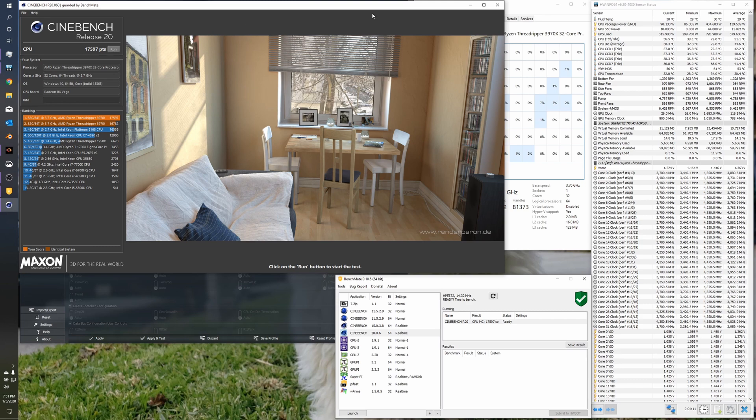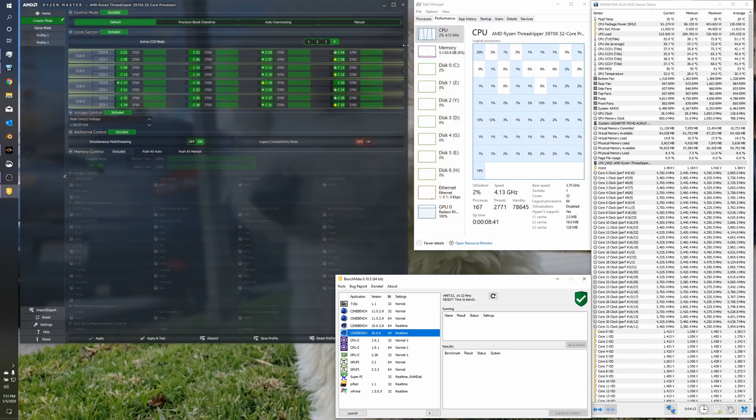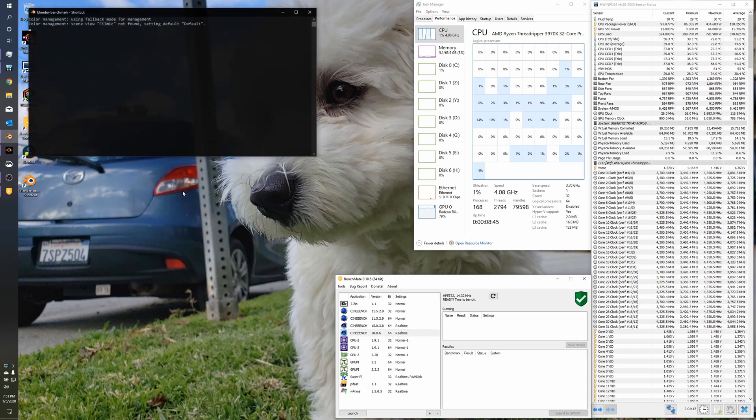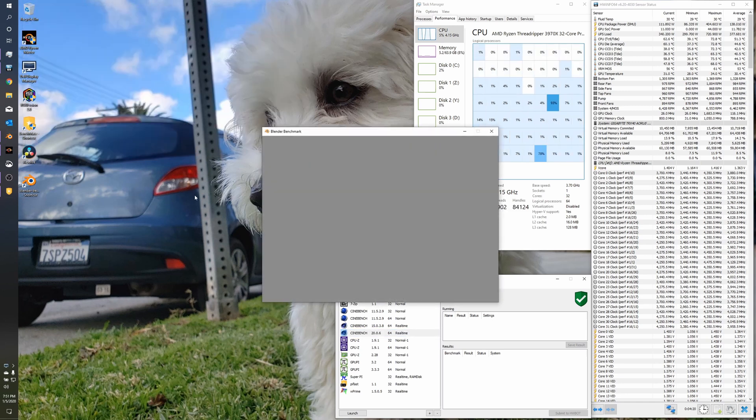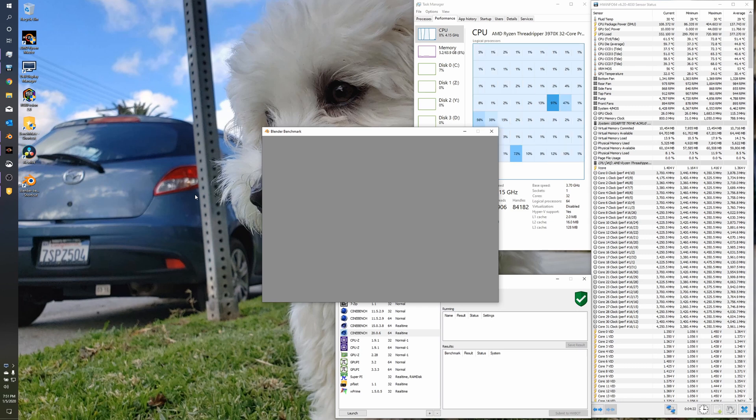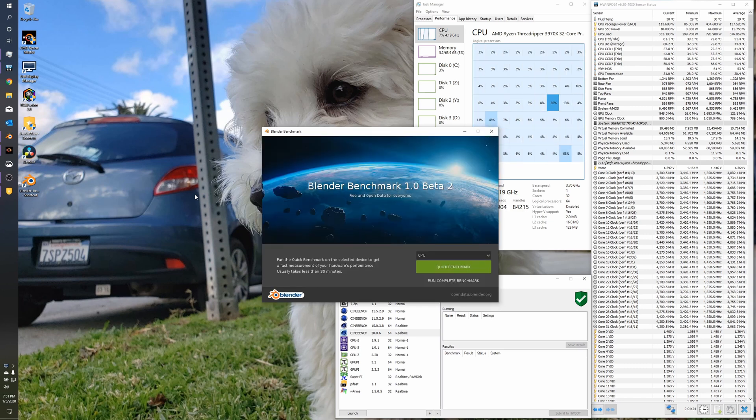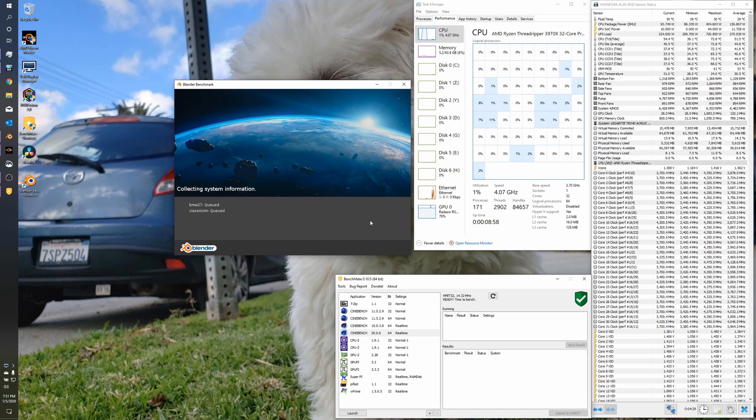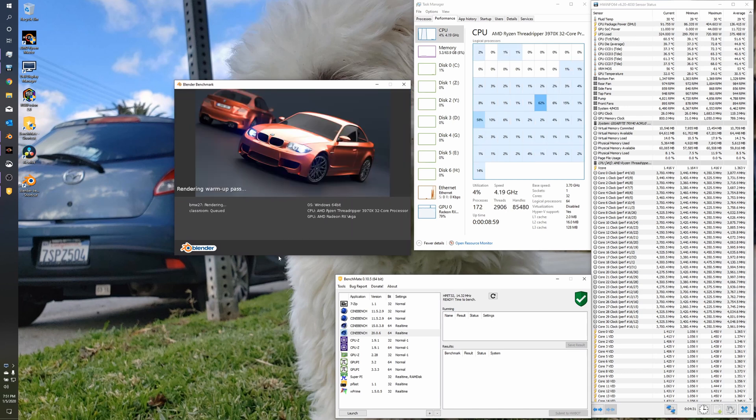So the score, 17,597. And so we'll close out of this. And next we're going to run the blender benchmark. Instead of like classroom or BMW separately. Let's just go ahead and run this. And I'll kind of fast forward into the video so that you don't have to sit through the entire thing.